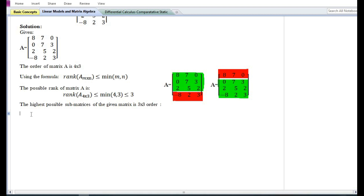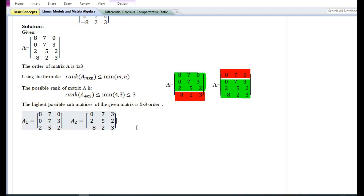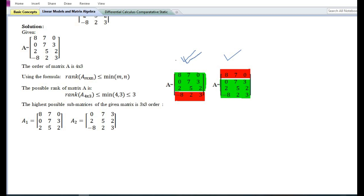The highest possible sub-matrices of the given matrix are of three by three order. There are two possible sub-matrices of three by three order that can be formed from the given matrix by deleting the fourth row and the first row. The sub-matrix A1 is obtained by deleting the fourth row, and the sub-matrix A2 is obtained by deleting the first row. To determine whether the rank is three or less than three, we need to find the determinant of these two sub-matrices A1 and A2.